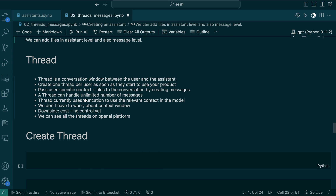Currently, the context management supports basic truncation — whenever the conversation is very long and doesn't fit within the token limit, it will truncate to fit. That's their basic support for now, but they do have plans for more clever approaches in future. We don't have to worry about the context window because it's maintained by the Assistants API. The downside for now is cost — there is no way for us to control what context to pass, so OpenAI controls this.